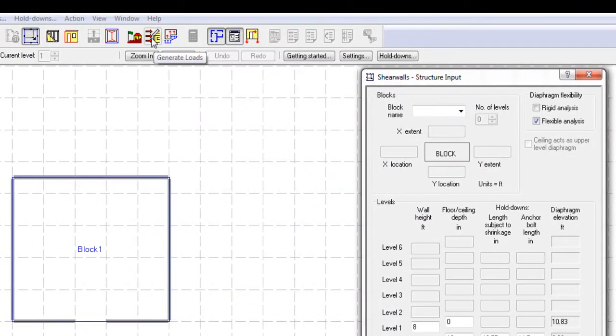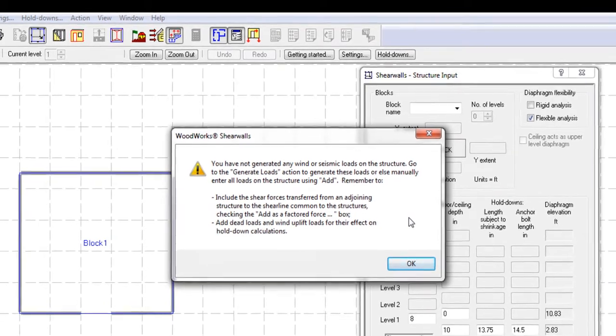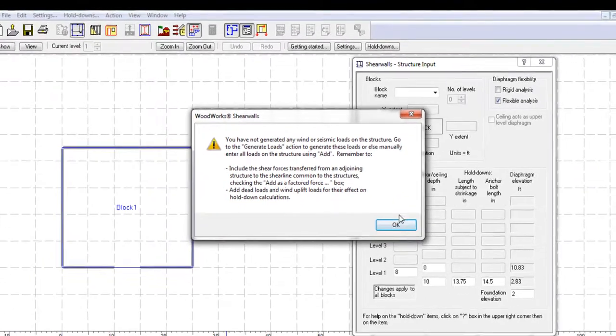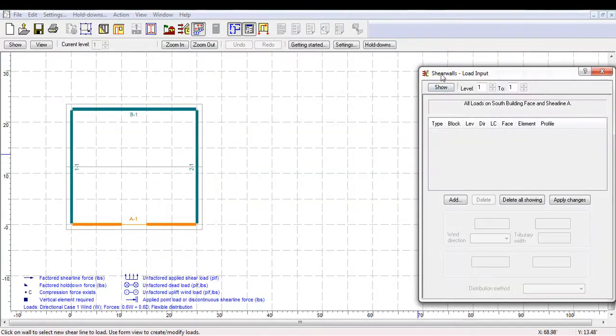Instead of generating automatic loads, let's open the Loads and Forces view to manually add loads. The message that pops up is a reminder of the recommended steps to follow when adding manual loads.